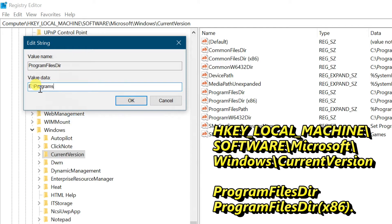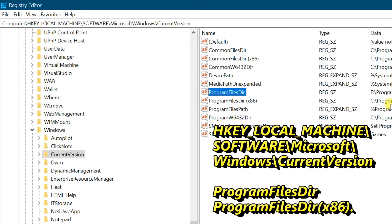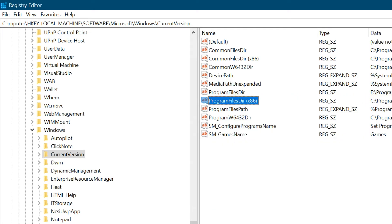Paste the copied location path into the value field. In the same way, you can also change the location path for ProgramFilesDir (x86).